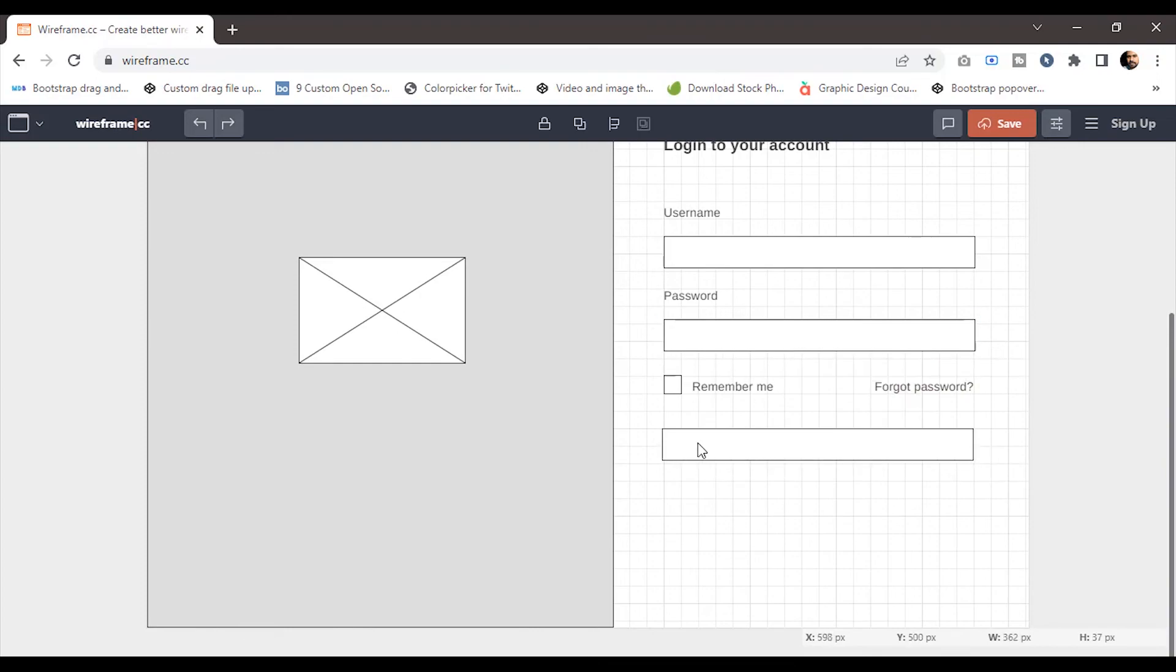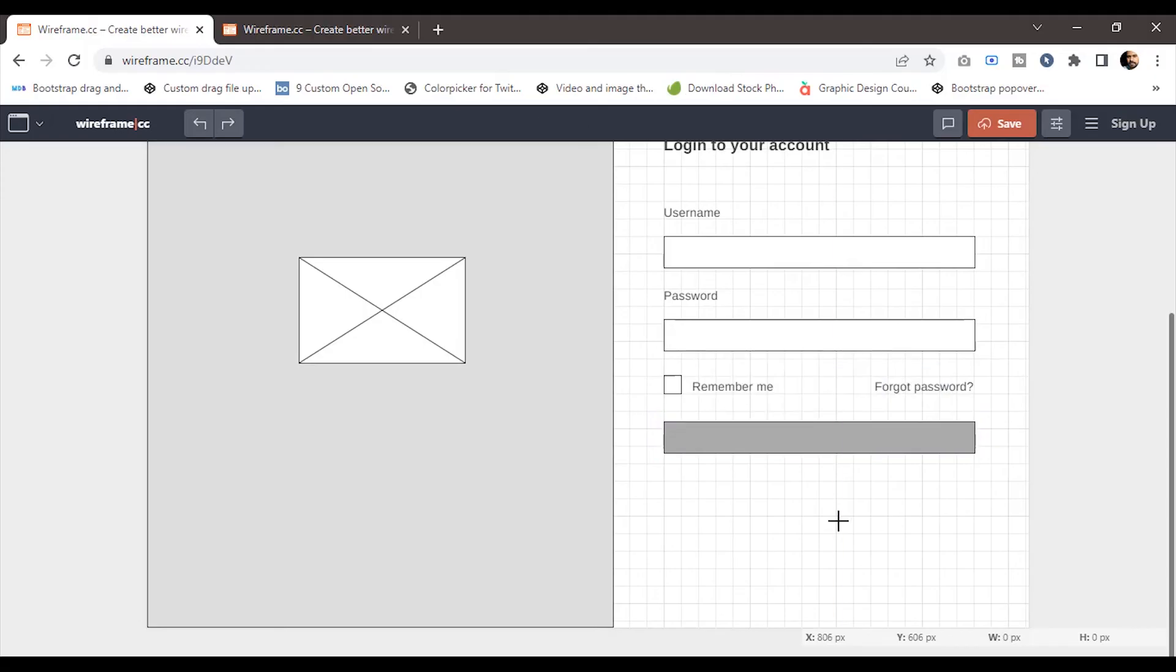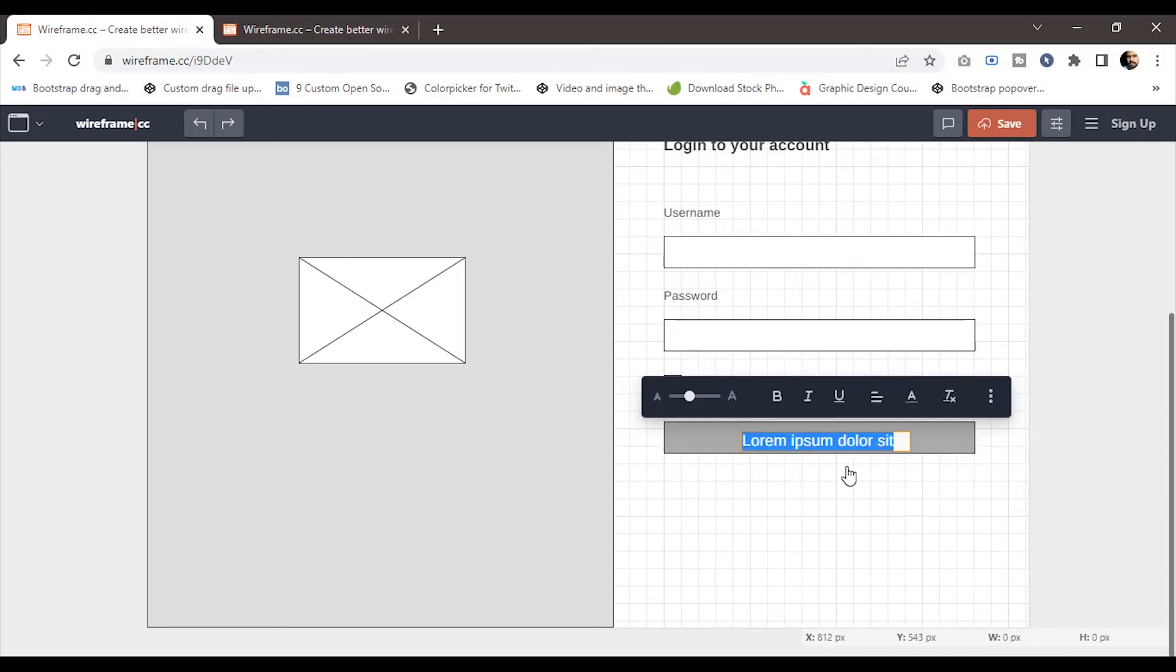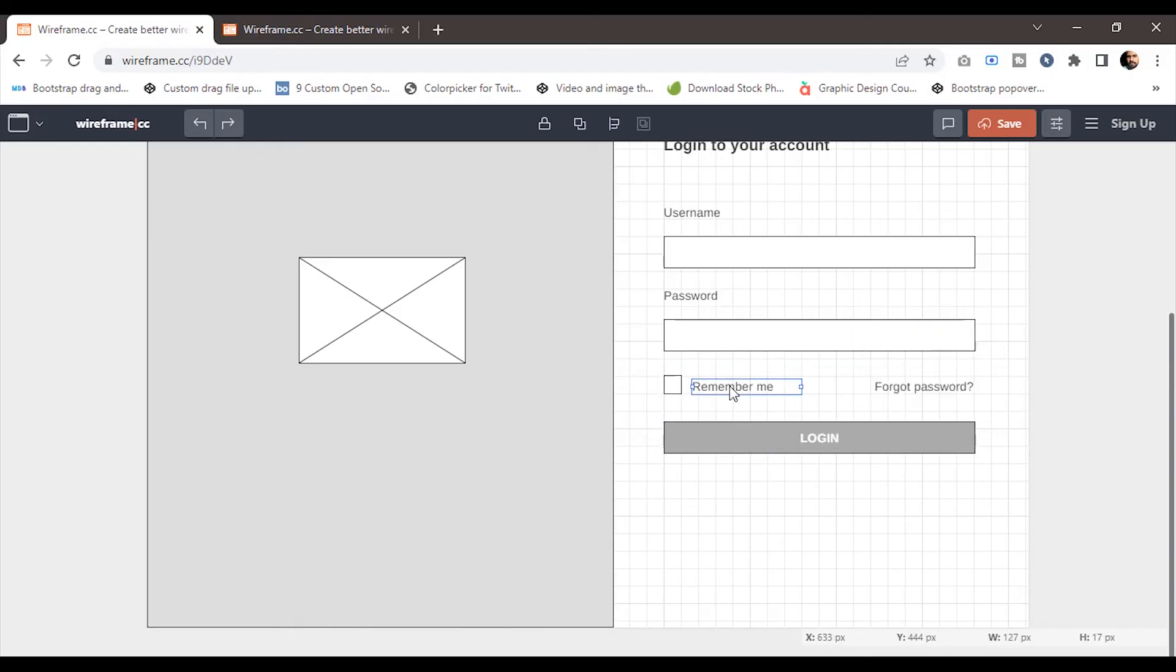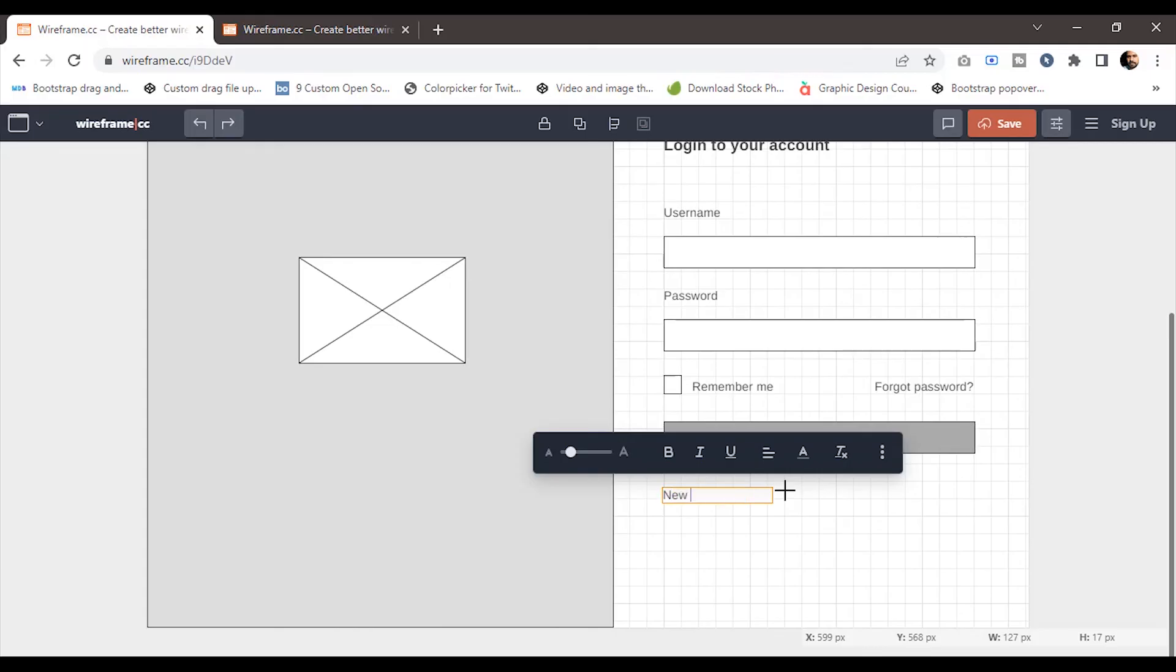Now let's create the button with the text 'log in'. For that, I'll duplicate one of the input boxes and add the text 'log in'. Finally, I'll add a link to register.